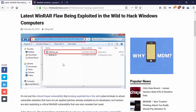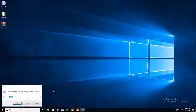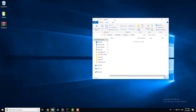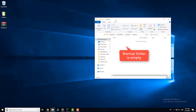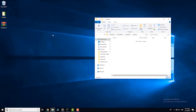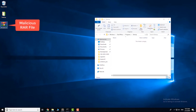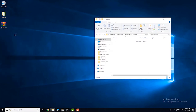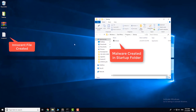I will show you how it works — just a video. Now, the start-up folder is empty. We will extract a file. The original file will be extracted. I will show you how it works.